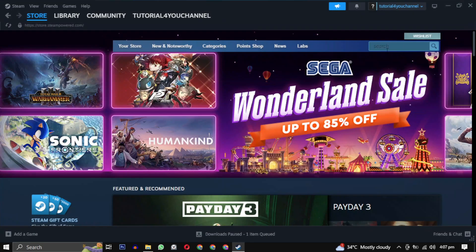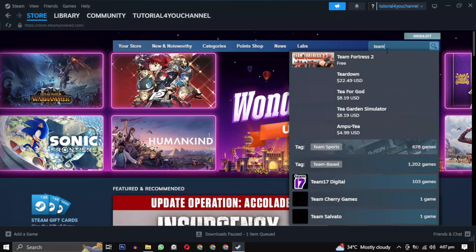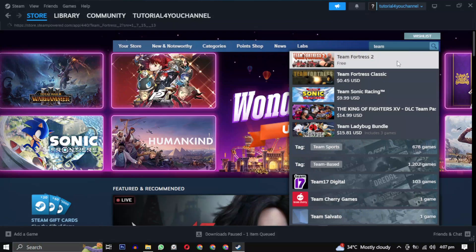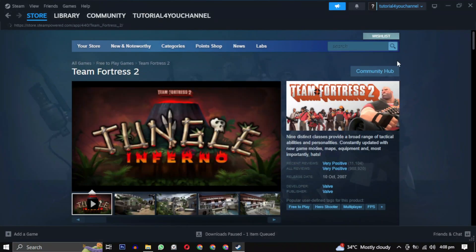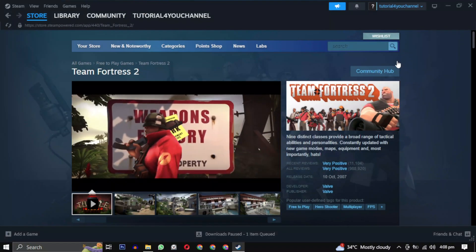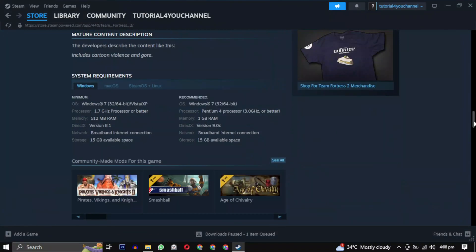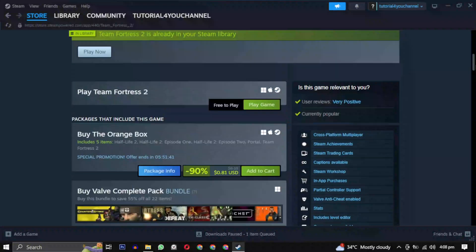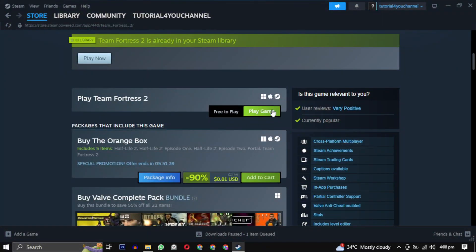To download this game, search for it and click to open it. Before installing, scroll down to view the system requirements. They should match your system specification. After that, simply click on play game.